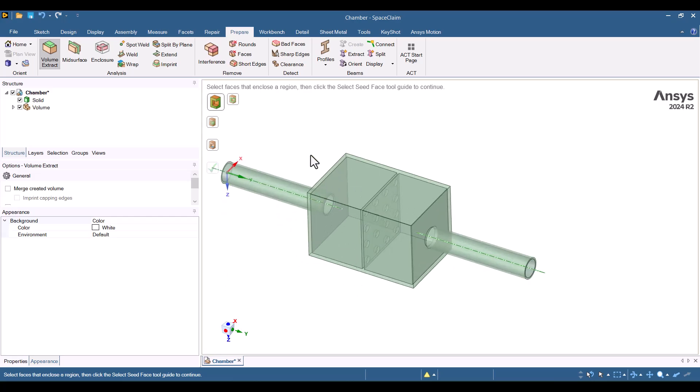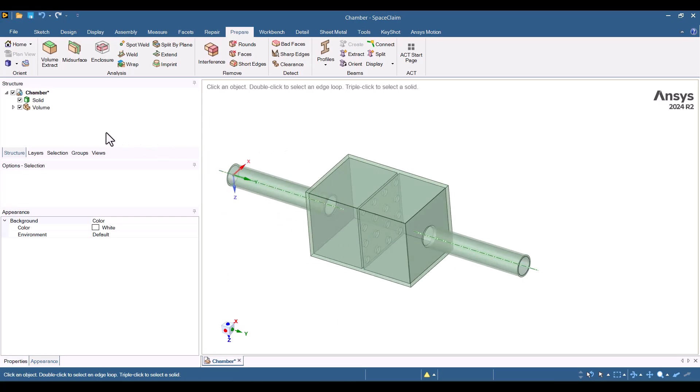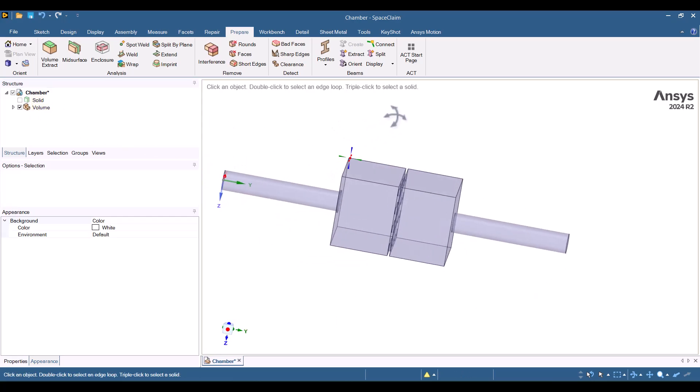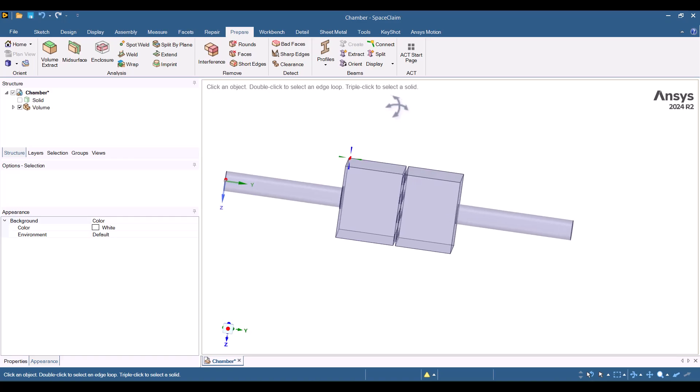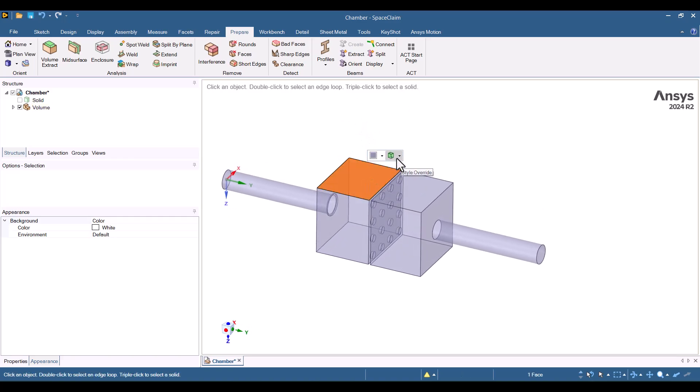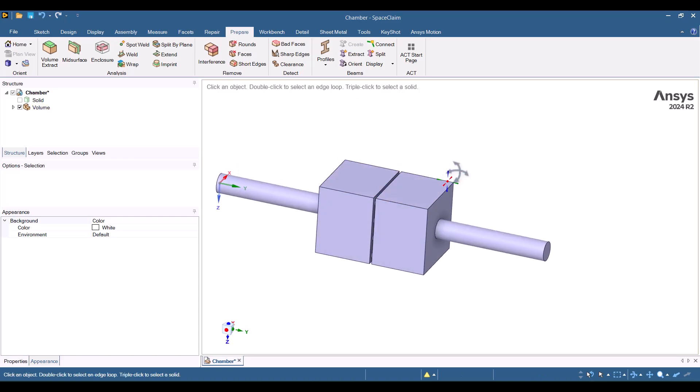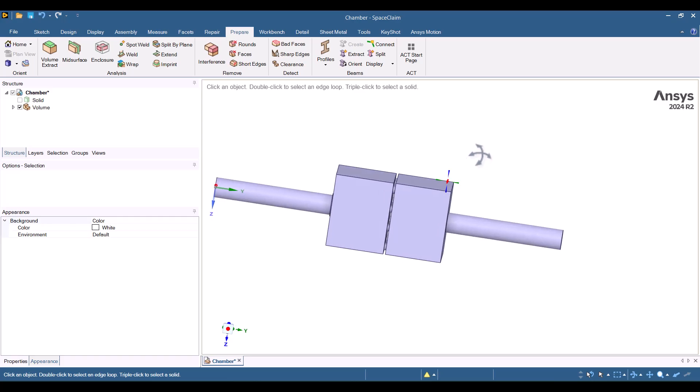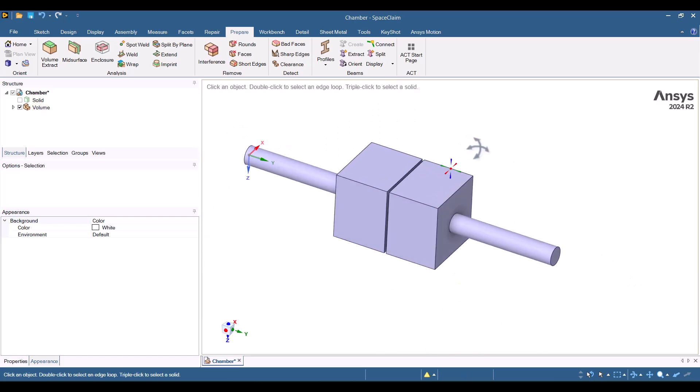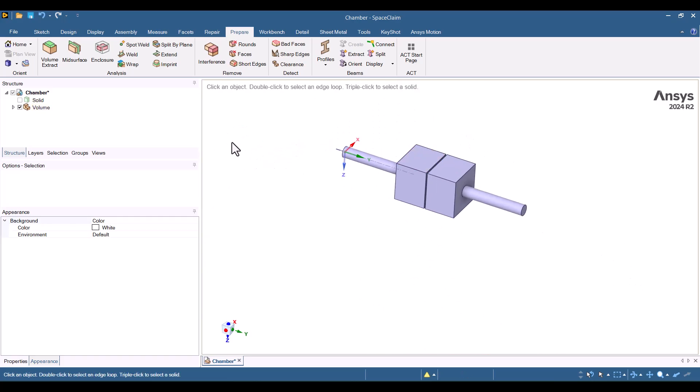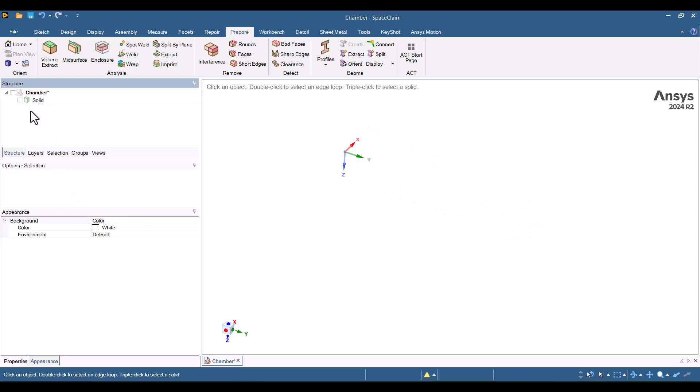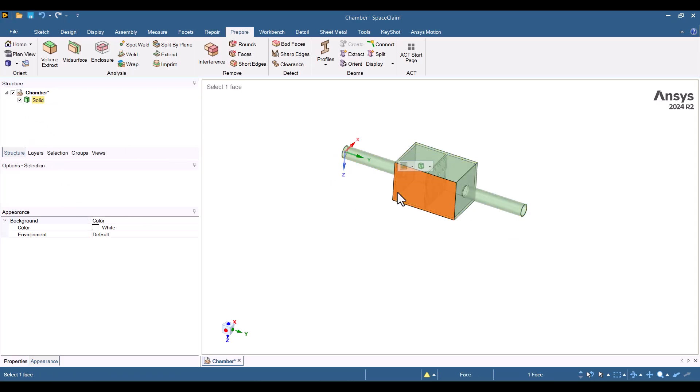I'll press Escape and hide the solid part by unchecking it from the structure tree to get a clearer view. To see the extracted volume better, I can switch from transparent to opaque. Now, let's delete the extracted volume and try another method. Change opacity from transparent to opaque.